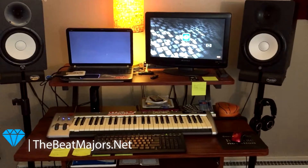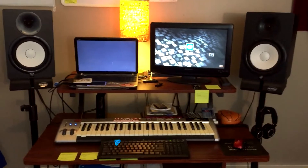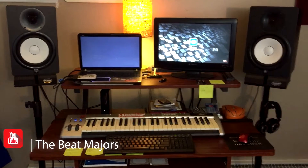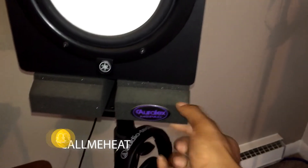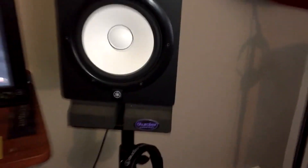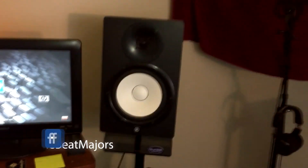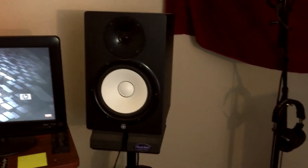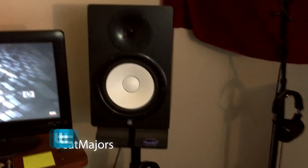All right, so this is the setup. I know you guys are probably expecting more, but it's pretty simple. Right over here we have the HS8 studio monitors with the Aurelex foam underneath them — just to trap the bass and keep it from rumbling. The HS8s have a really great response to them. I love them — my trusty eights.